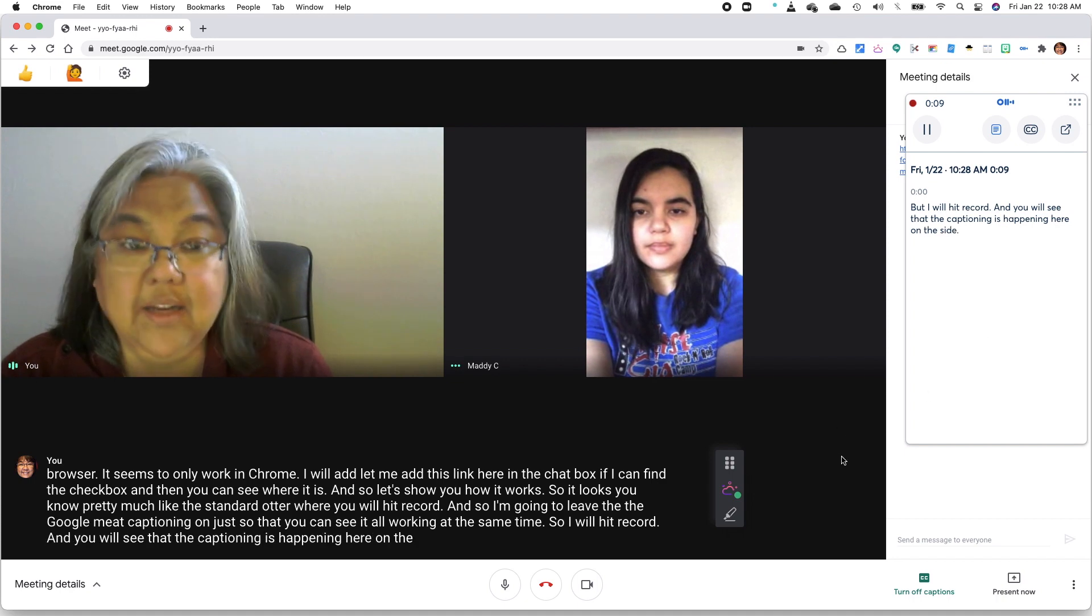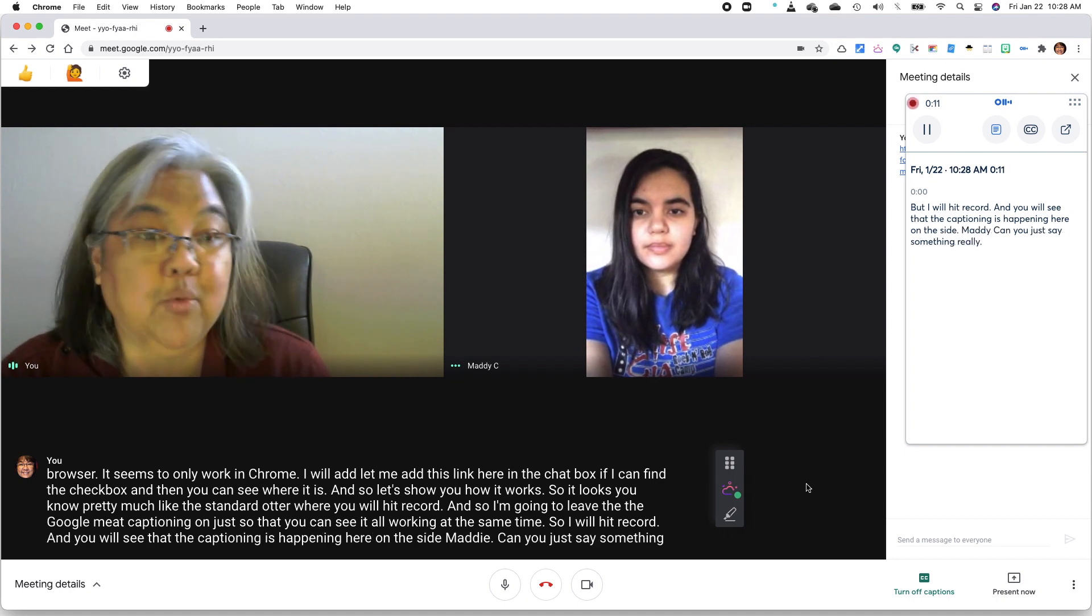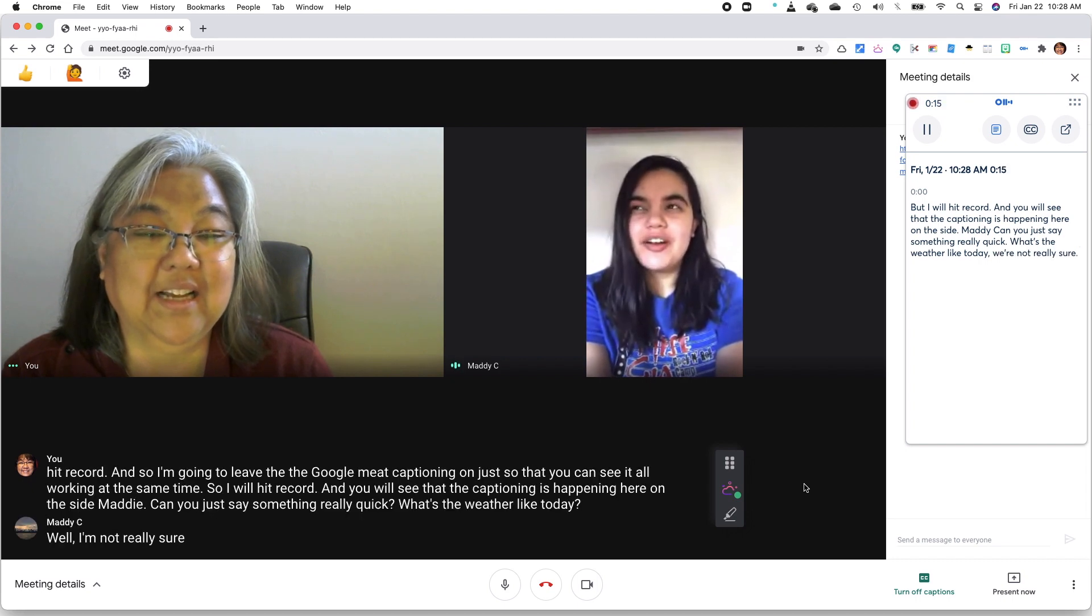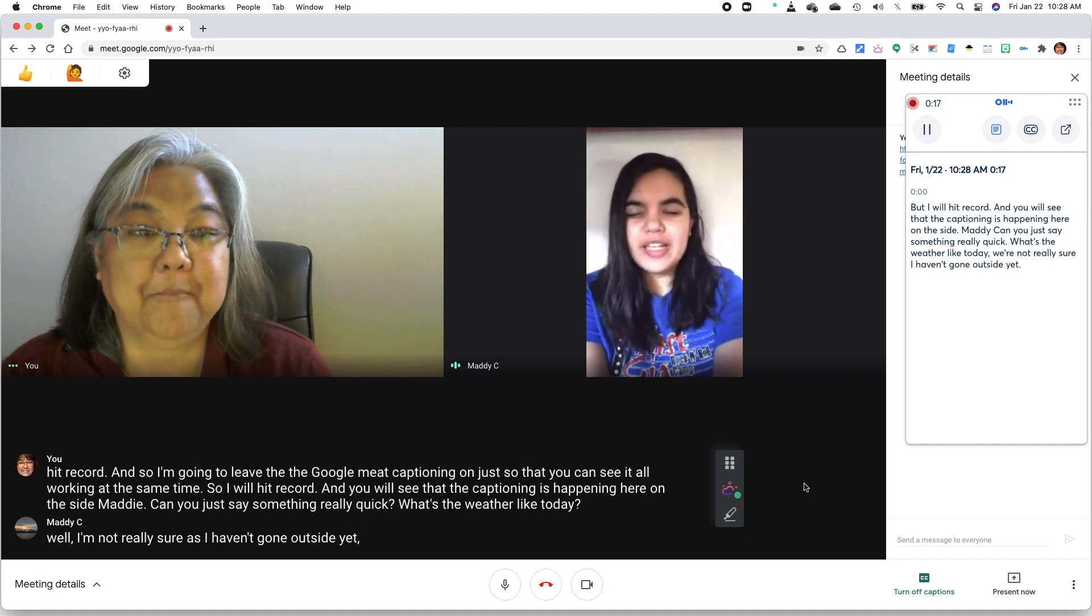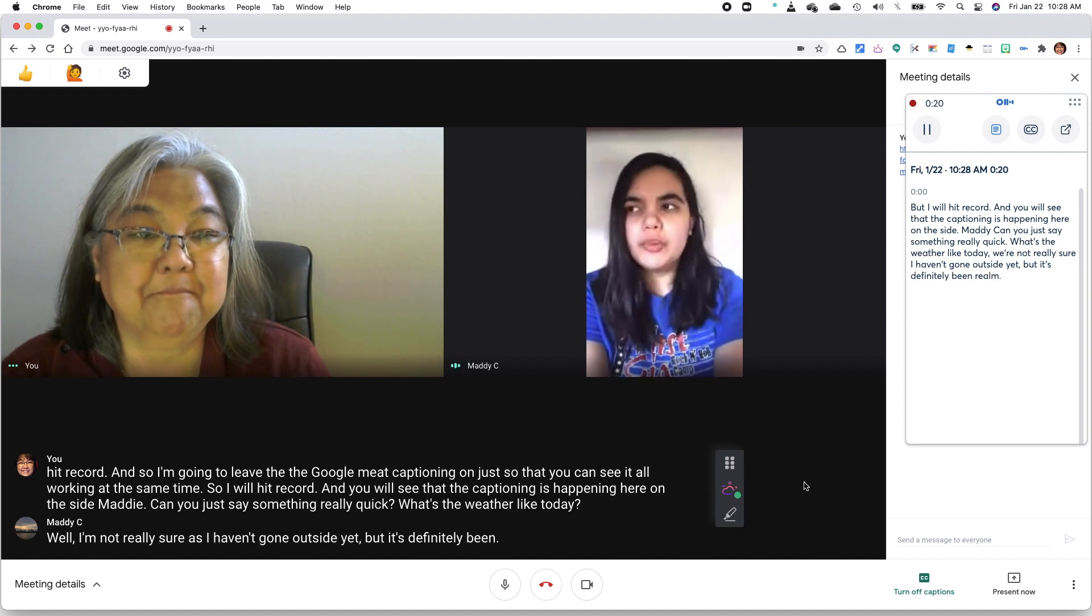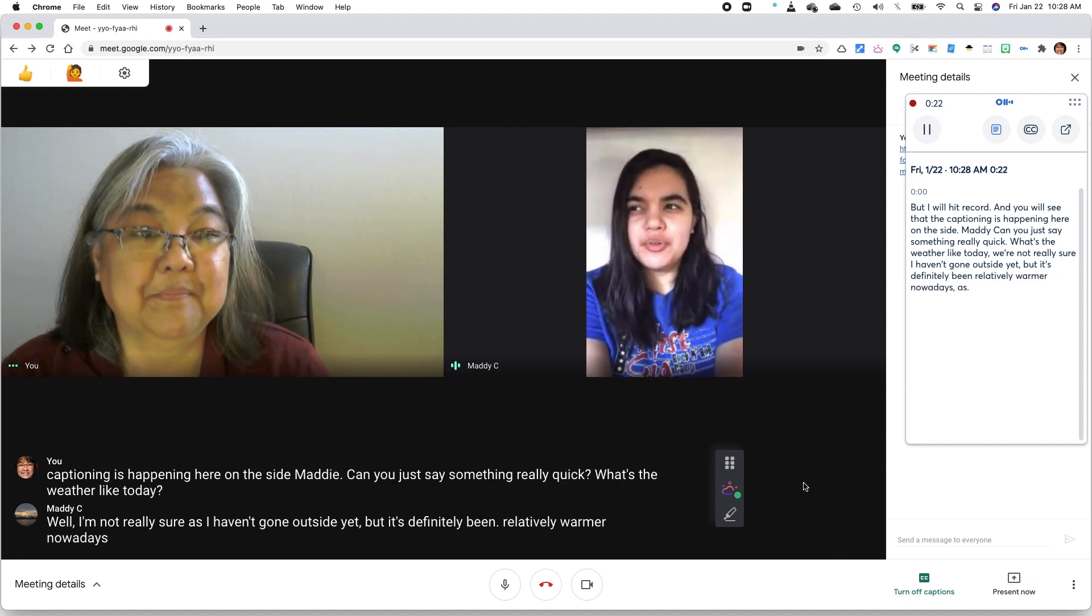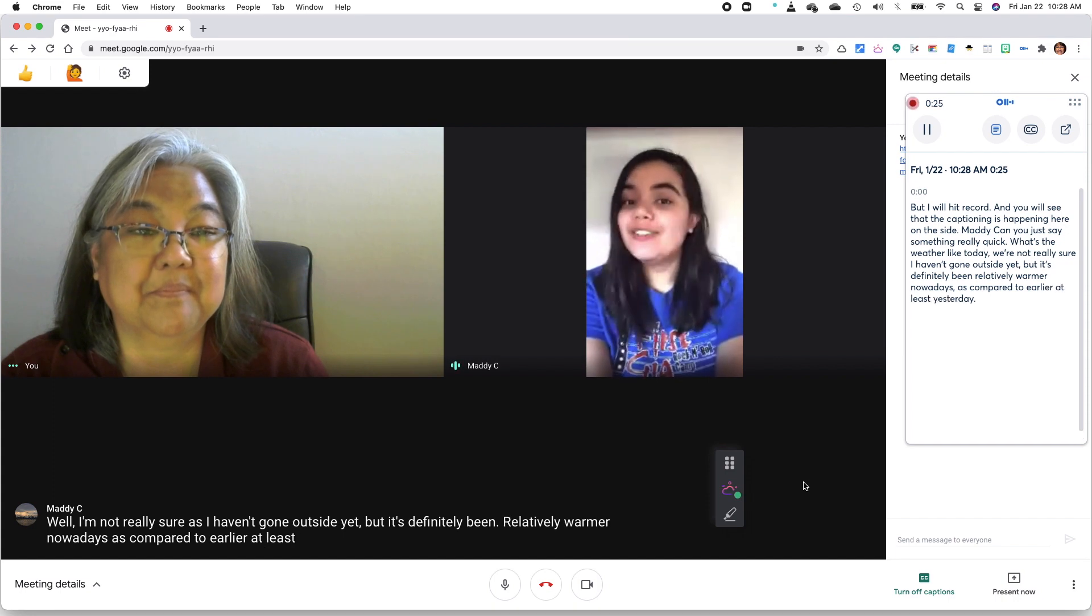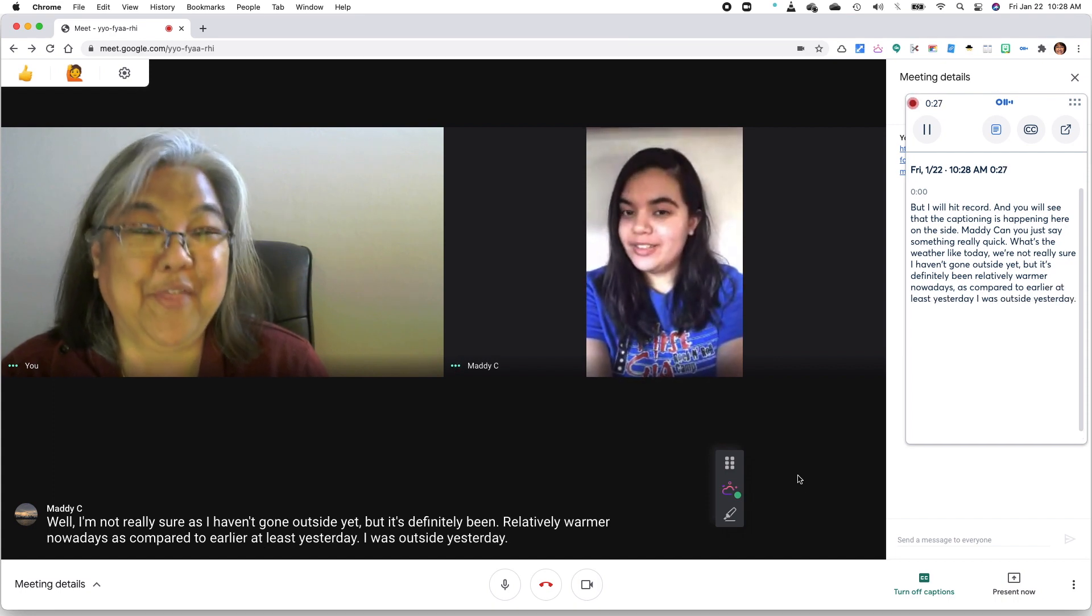Maddie, can you just say something really quick? What's the weather like today? Well, I'm not really sure, as I haven't gone outside yet. But it's definitely been relatively warmer nowadays as compared to earlier, at least yesterday. I was outside yesterday. Thank you.